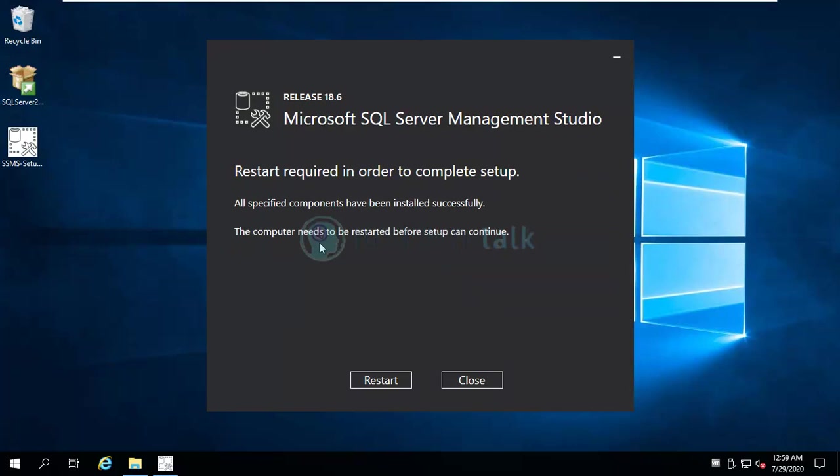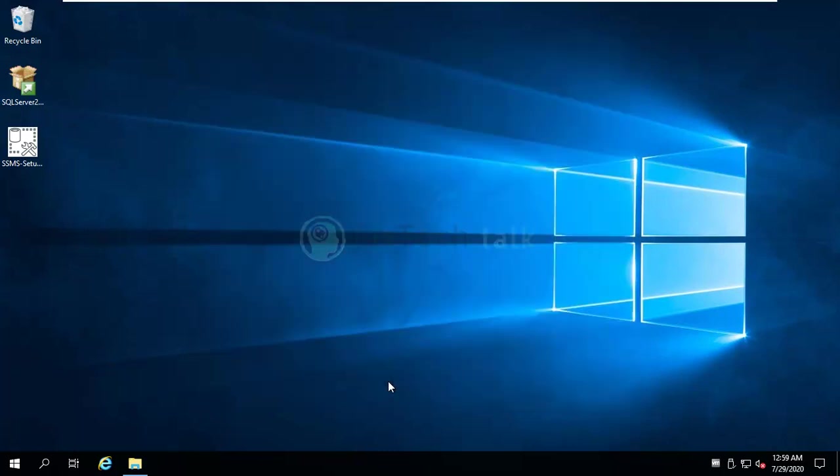So SQL Server Management Studio is installed. We'll just restart the machine and come back.